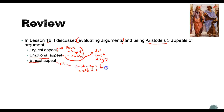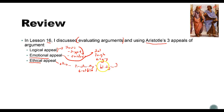An author can also build a strong ethical appeal by having a good background — is he or she an expert in the field and qualified to write about the topic? Having a strong background alone isn't enough to make a strong ethos, but it definitely goes a long way. Those are Aristotle's appeals of argument, and that's a good place to look when evaluating whether an argument is strong or not.